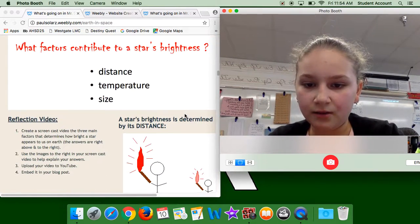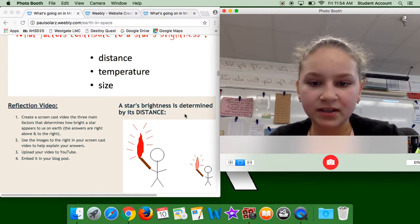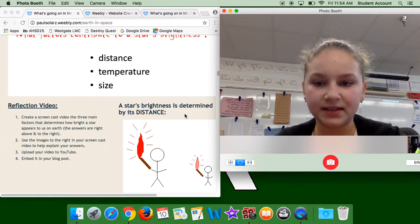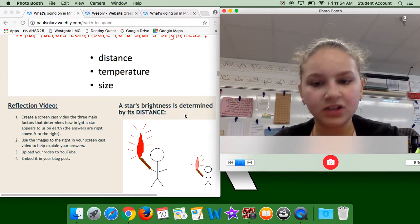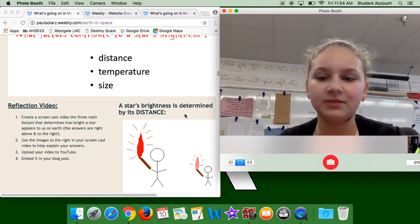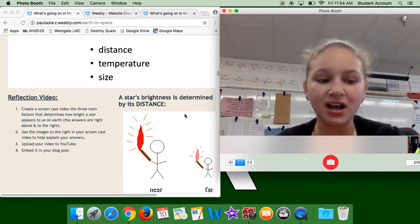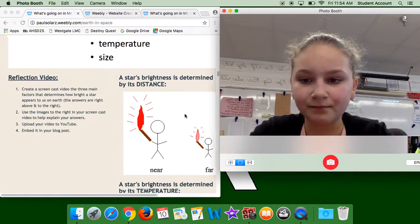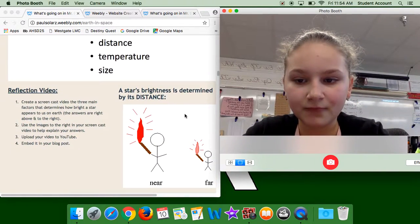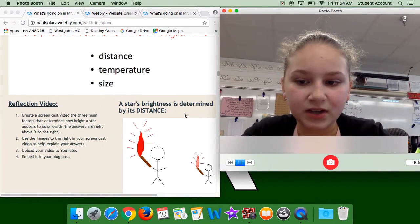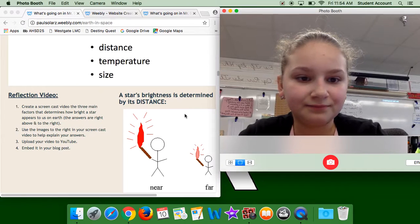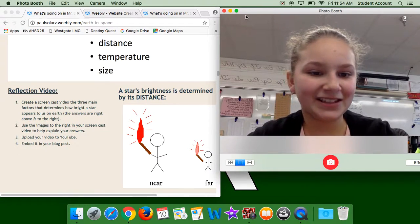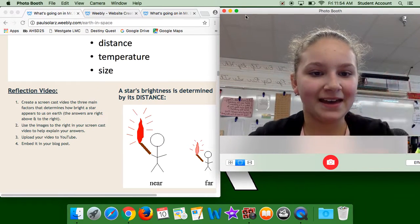So, a star's brightness is determined by its distance, its temperature, and its size. That's it — thanks for watching, bye!